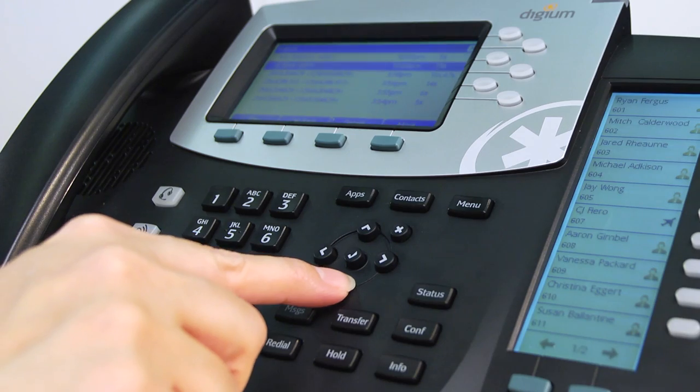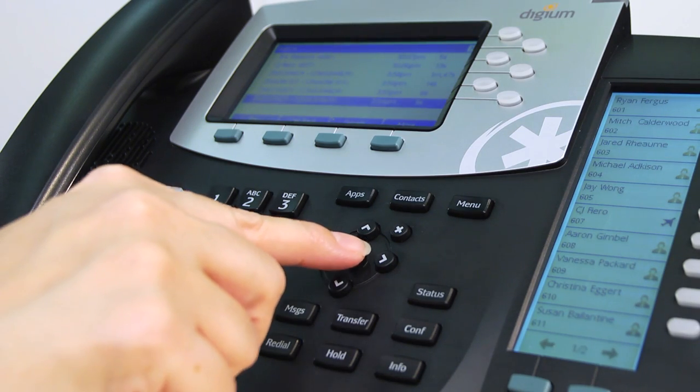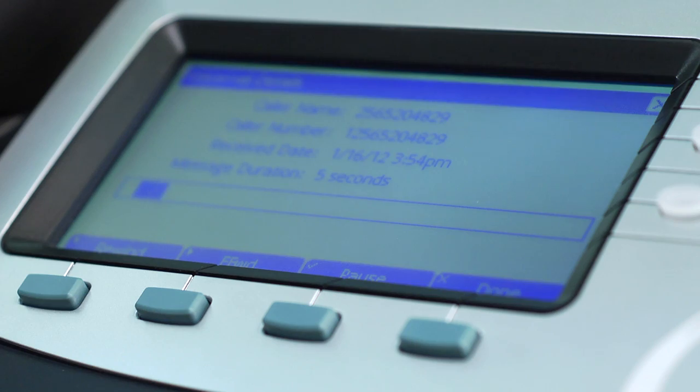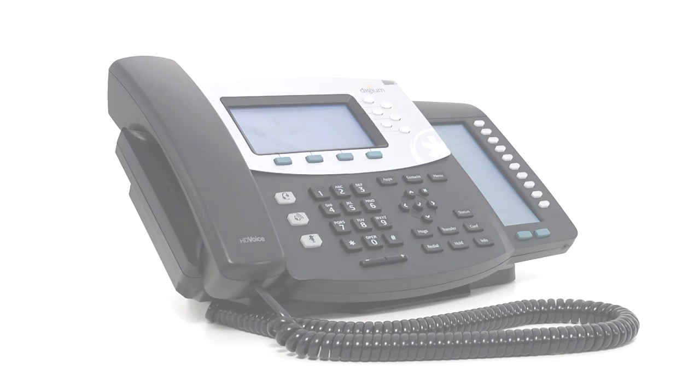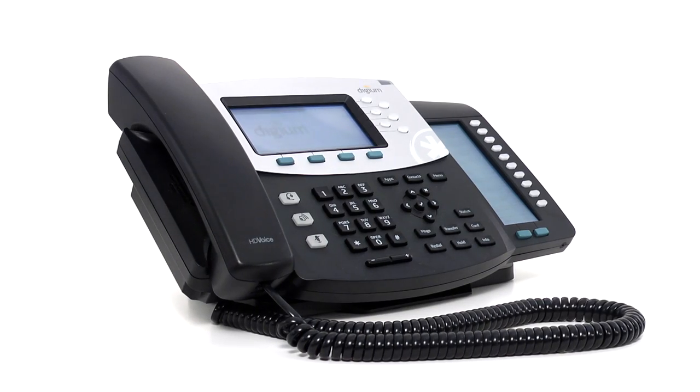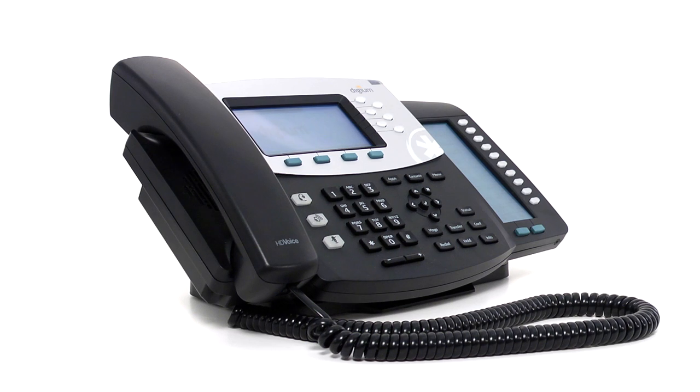Now you can manage your messages with visual voicemail from your desk phone or smartphone. The combination of Digium HD phones and your Switchvox system give you more power to communicate anywhere, anytime.